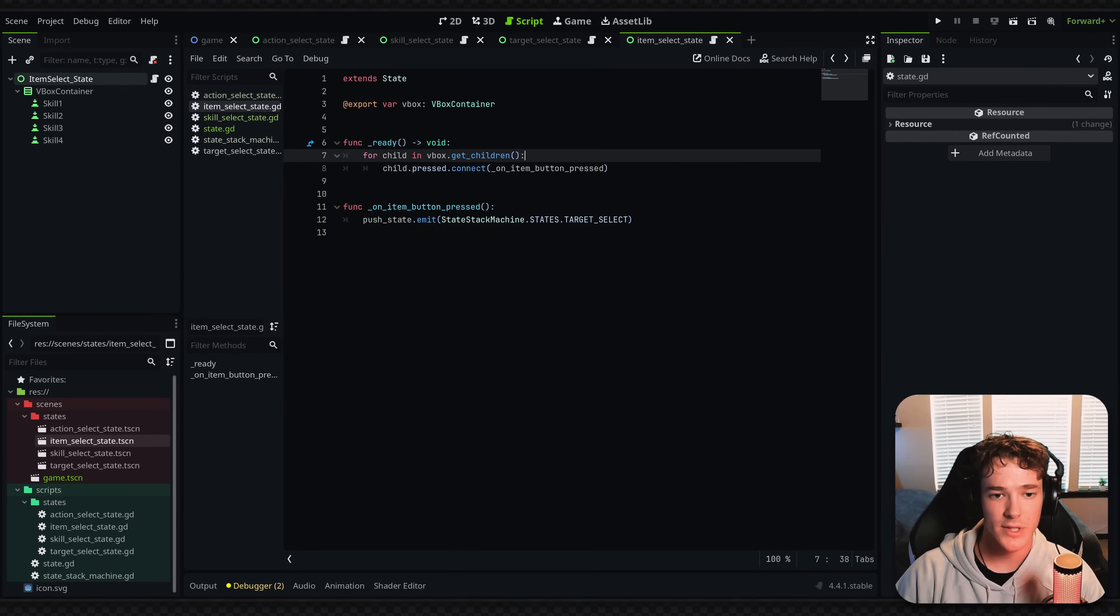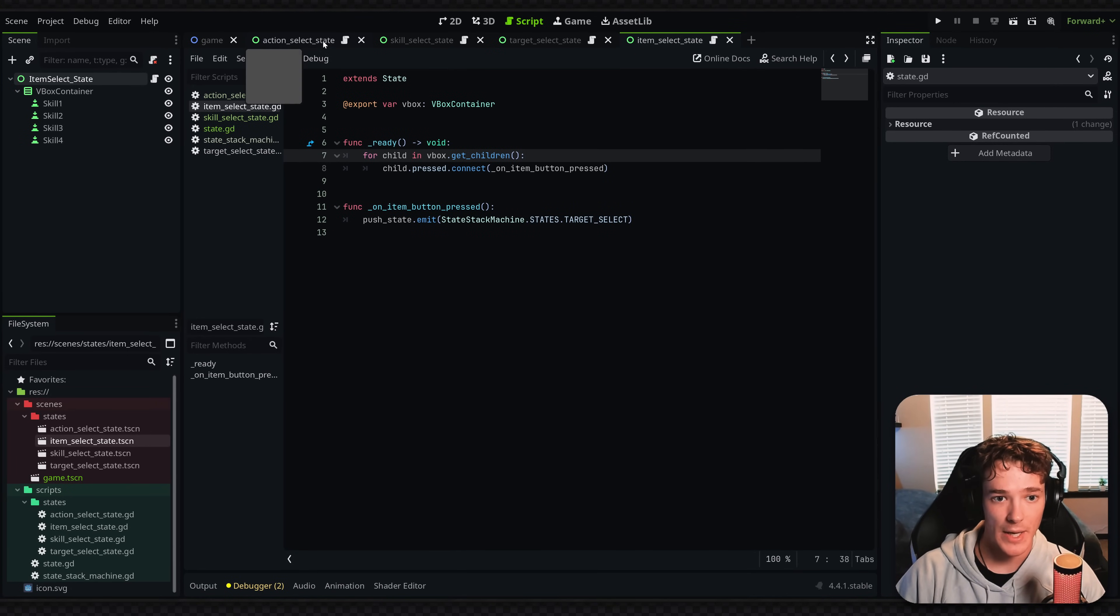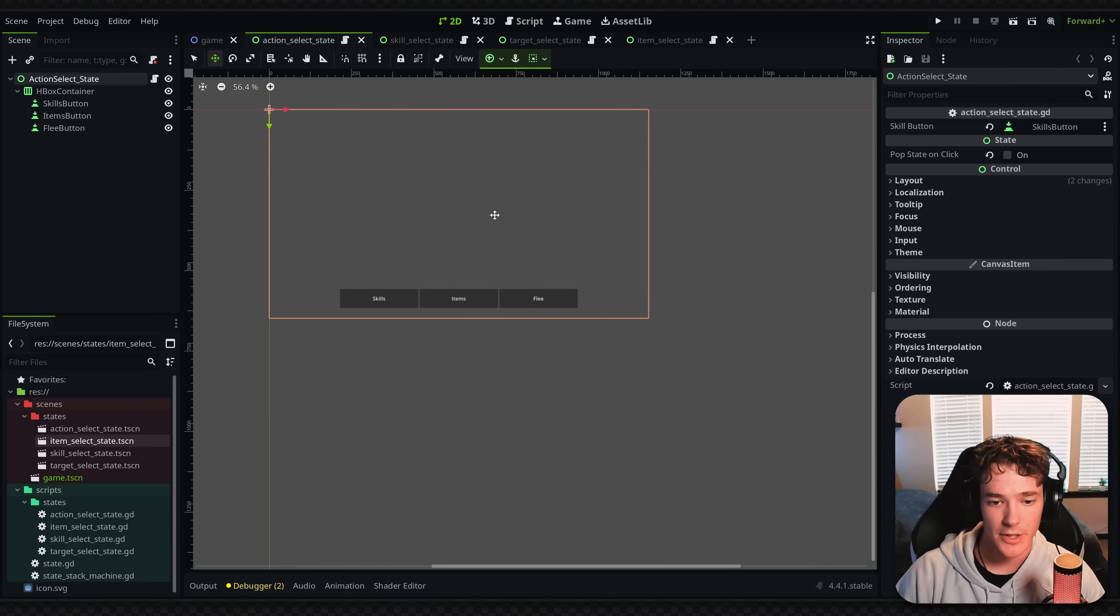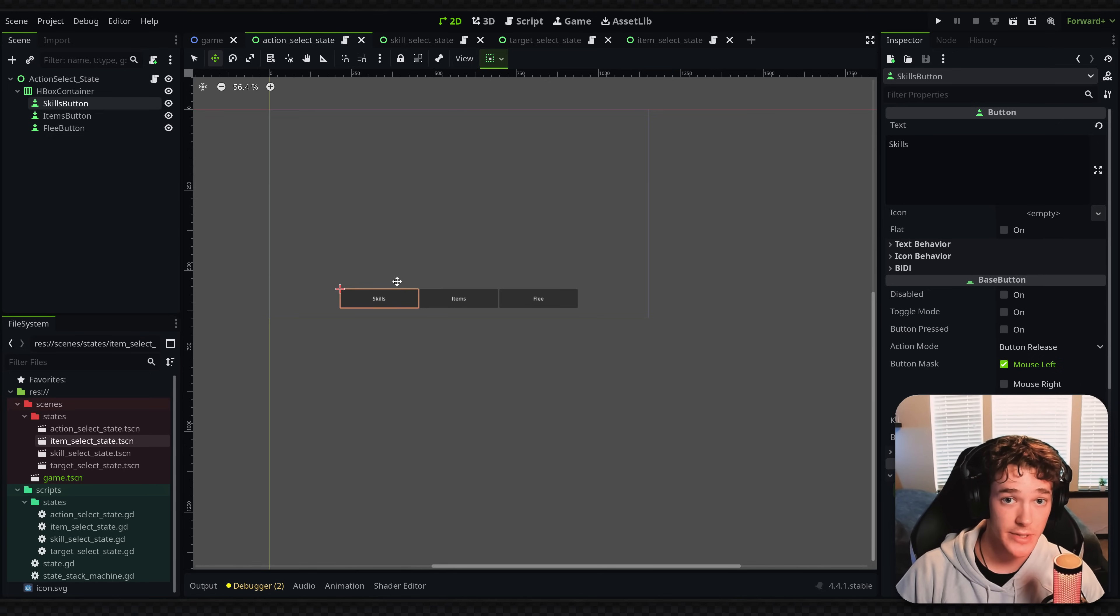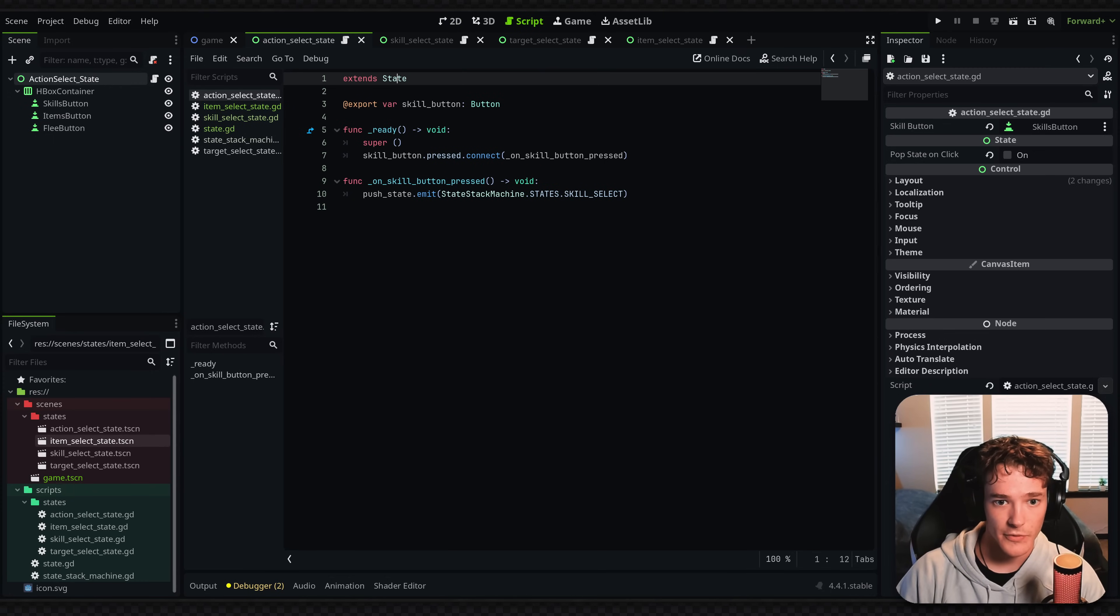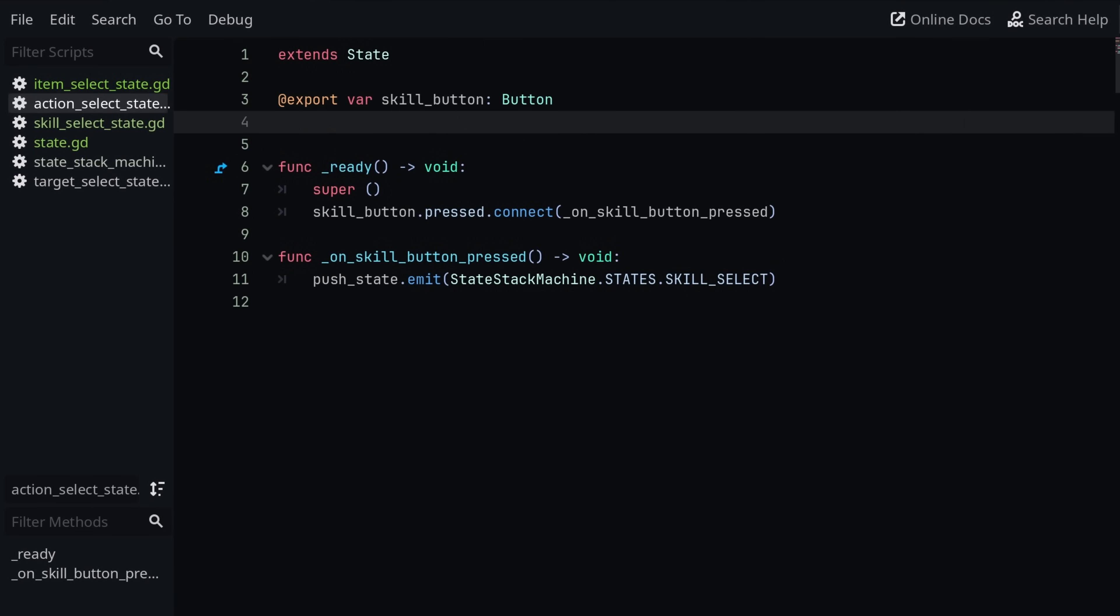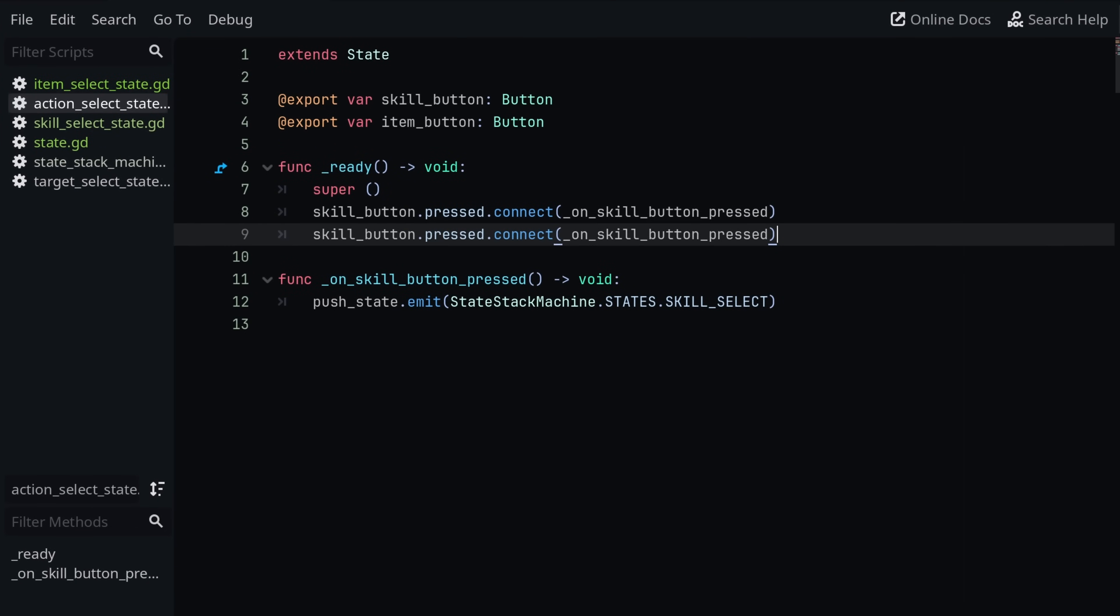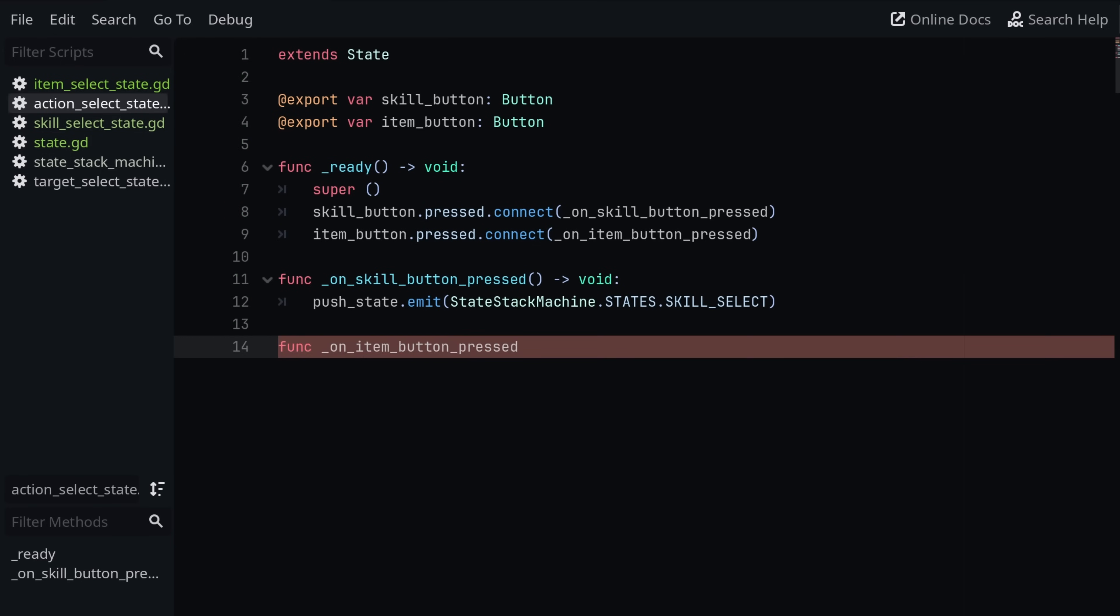So the last thing is actually entering this item select state. And we're going to do that from the action state. So if I switch to my action state, I've already connected my skills button to switch to the skill select state. I need to do the same for the item button. So going into the script for this one, I'm just going to duplicate this line. And instead of skill button, we'll call it item button. We're going to connect it the same way. So item button dot press dot connect to on item button pressed. Make the function down here.